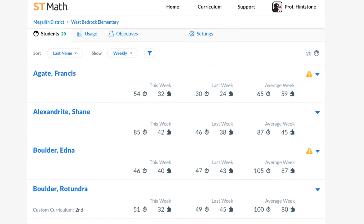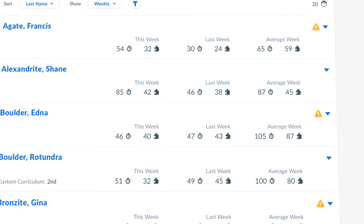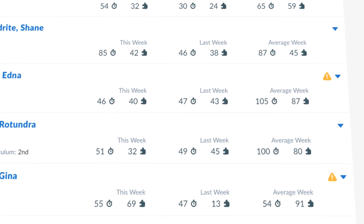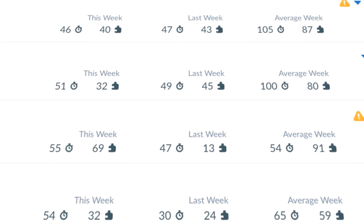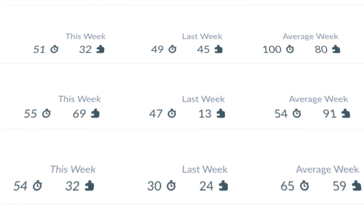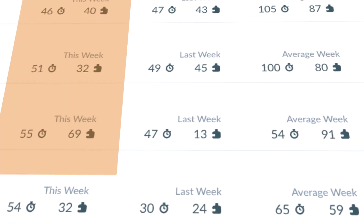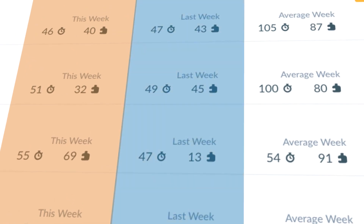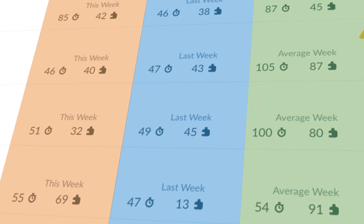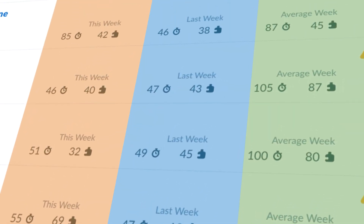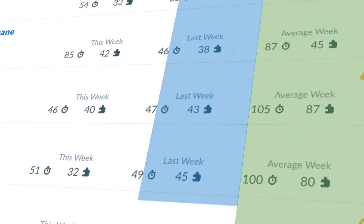Speaking of metrics, teachers can see their whole class's progress with how many minutes they've played and how many puzzles were completed — for this week, last week, and on average — providing insights into productivity.